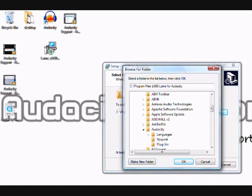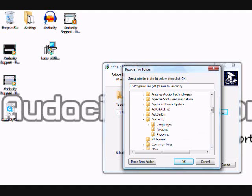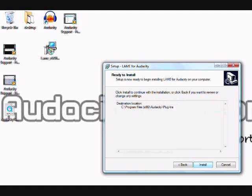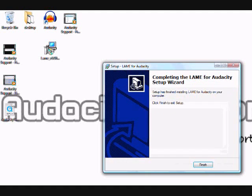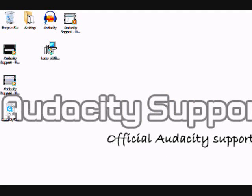What you want to do is click Browse and find Audacity in your Program Files. Find the folder for Audacity and click on the Plugins folder to install it there. Once you've done that, click Next. It will tell you where it's going to put it, then install. It's finished — click Finish. Now start Audacity up.